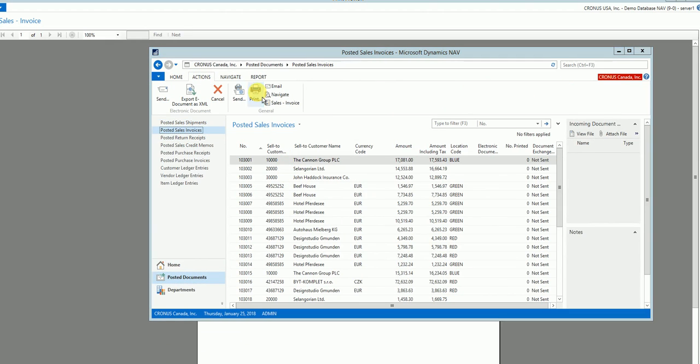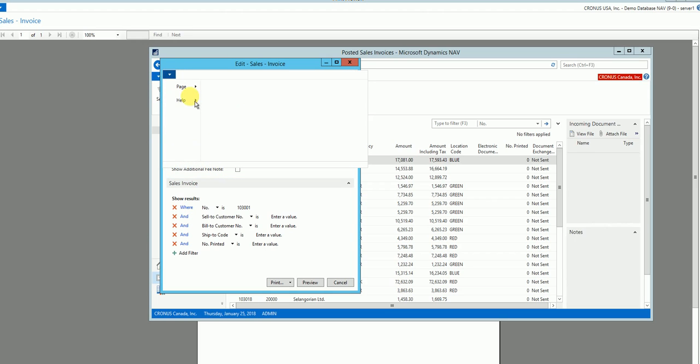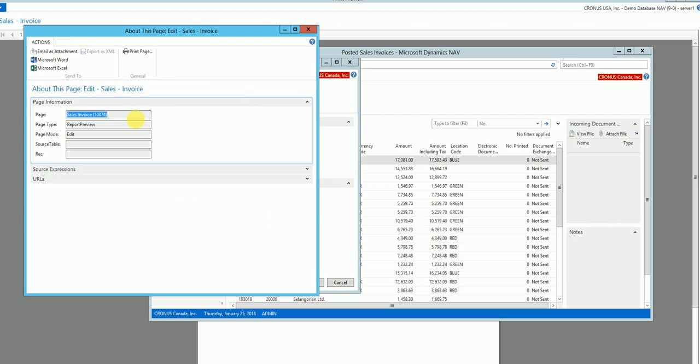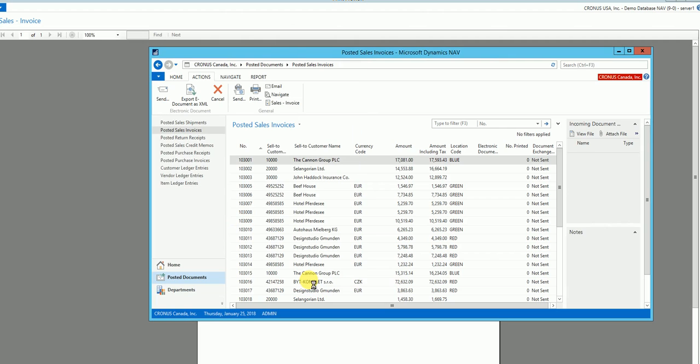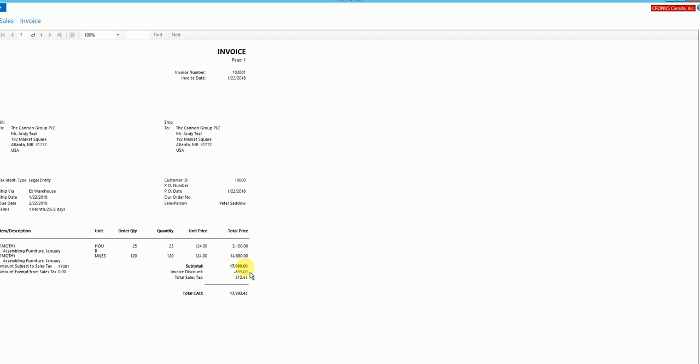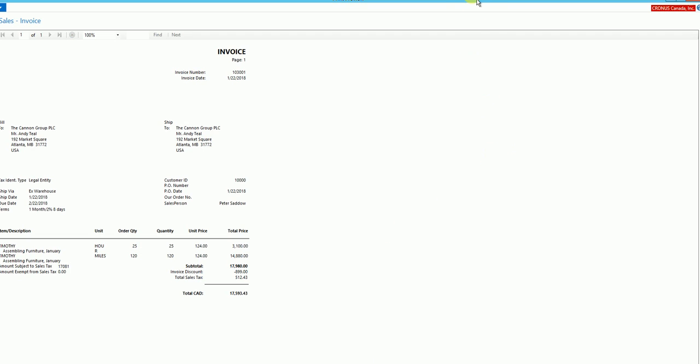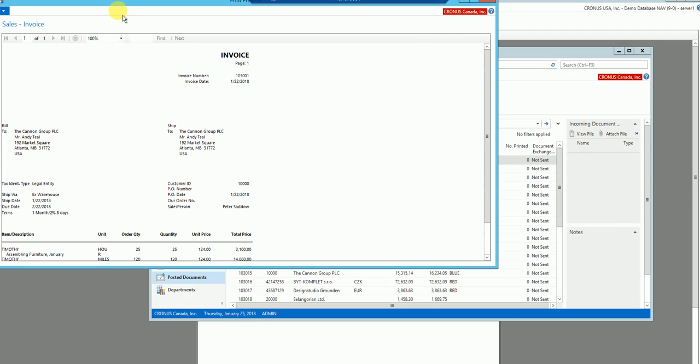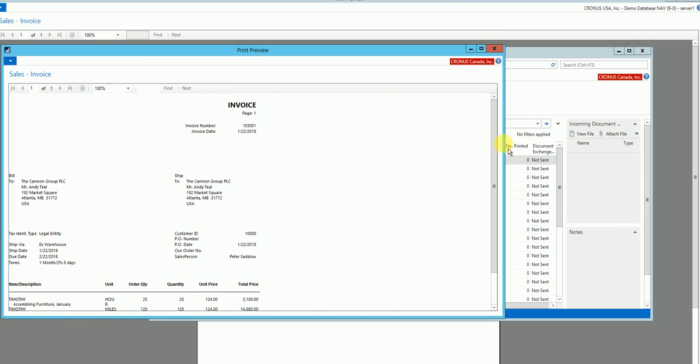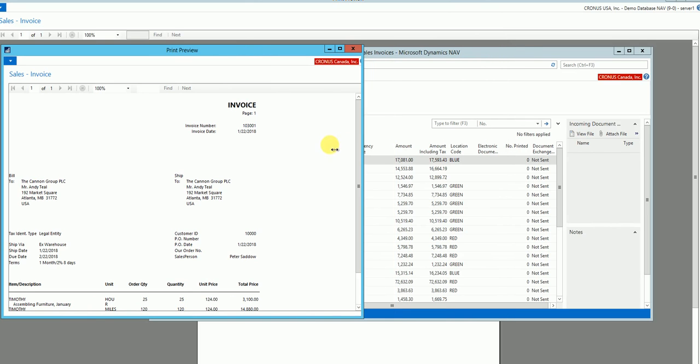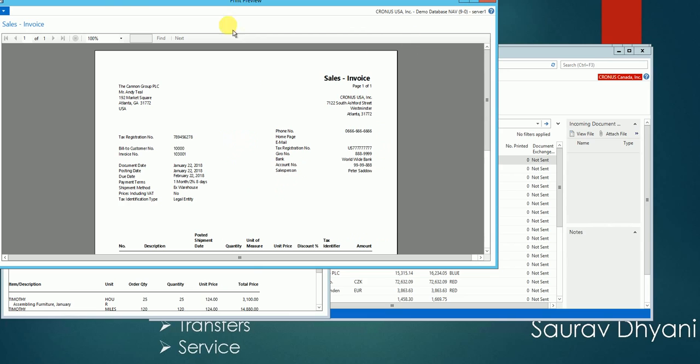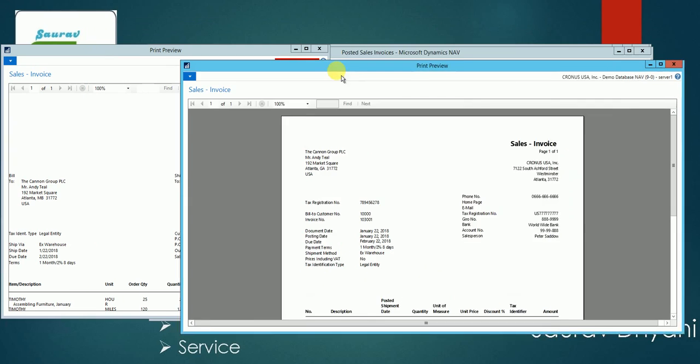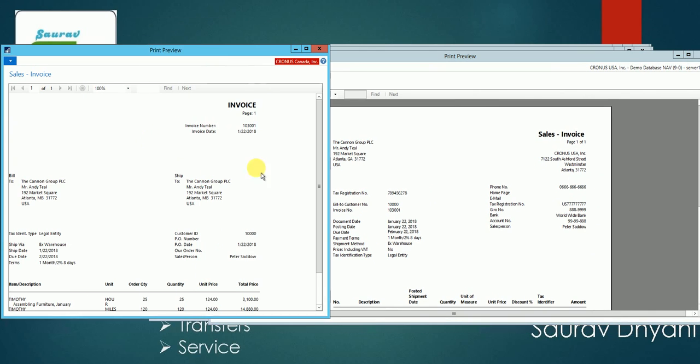So if I preview it, the preview would look a bit different. So this is my output from 1-0-0-7 ID report and this is my output from the W1 version report. So these two are the different reports which I can configure at the setup.